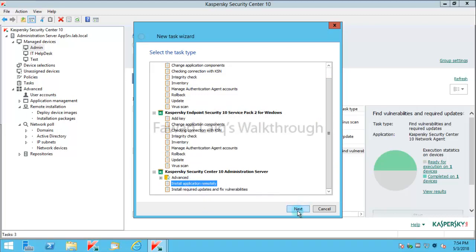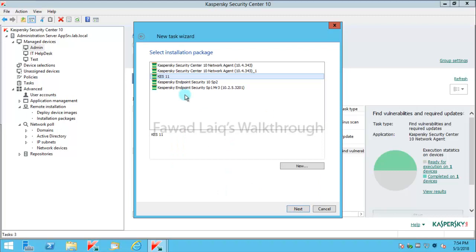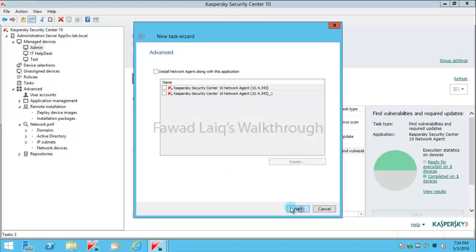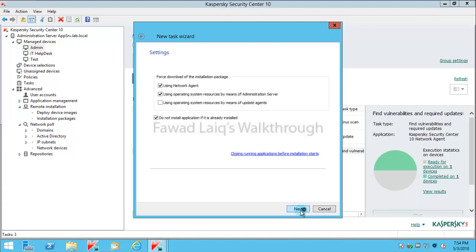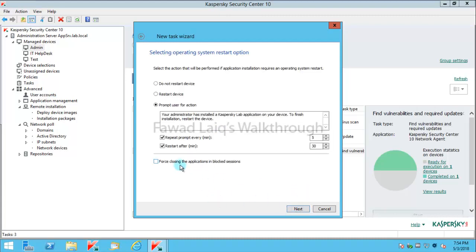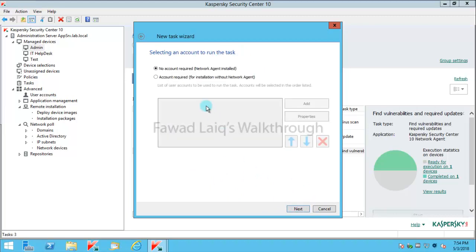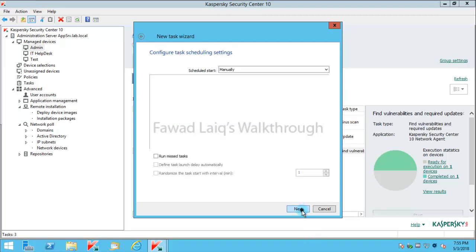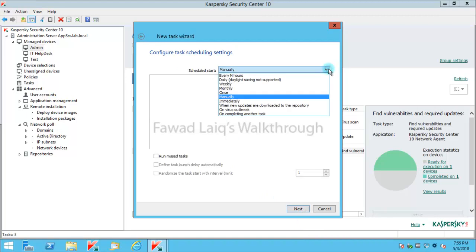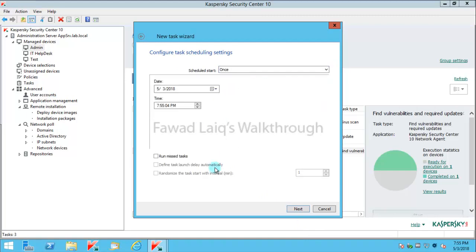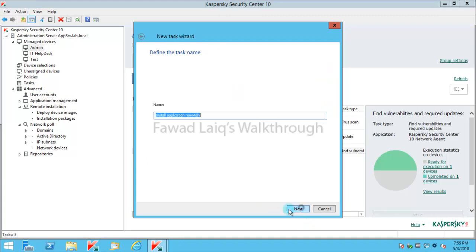This task is actually for installation of application remotely. I'll say Next and I want to install Kaspersky Endpoint Security 11. I'm not going to upgrade the agent because my agent is already installed. I'm going to say Next. I'll keep these things as default. I'm not going to give any credentials over here because I already have agent installed. I'll say Next and run it once, run this task, and I'll say Next.